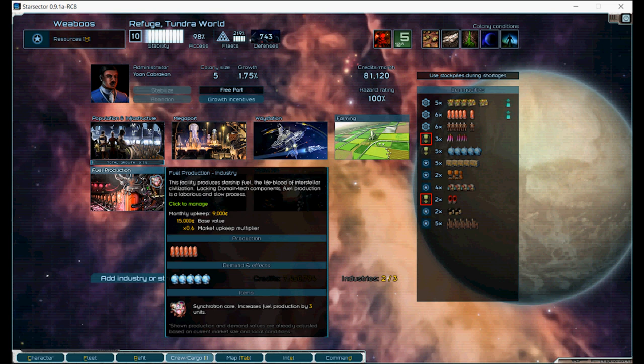Demand. Almost every building requires a certain commodity to function properly, the number of which often depends on colony size. If this demand is not met, the building will function at reduced capacity, usually on a one-for-one basis. The refining industry, for instance, demands ore at size plus 2 and transplutonic ore at size plus 0. On a size 5 colony, it will require 7 units of ore and 5 units of transplutonic ore. If only 5 units of ore are available, the industry's metal output will be reduced by negative 2 from 5 to 3 units.